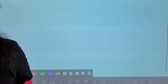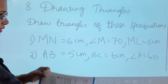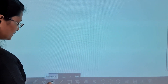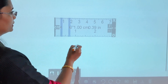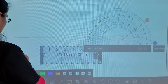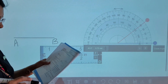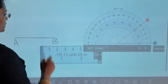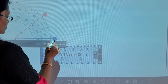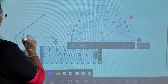Then the second question — what was that question, children? AB is equal to 5 centimetres, BC is equal to 6 centimetres, and angle A is equal to 40 degrees. So here also, first take a scale and draw AB equal to 5 centimetres. Then draw angle A equal to 40 degrees: keep your protractor at A and then take 40 degrees.